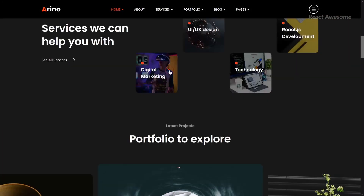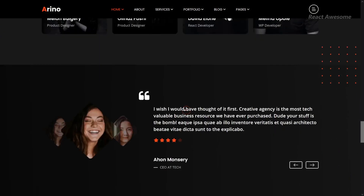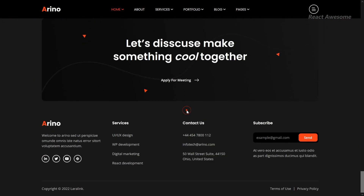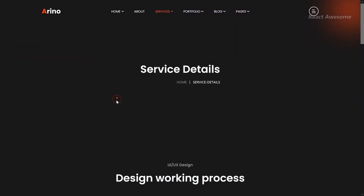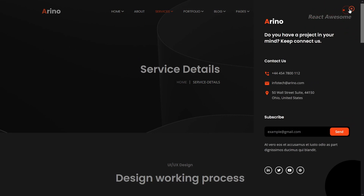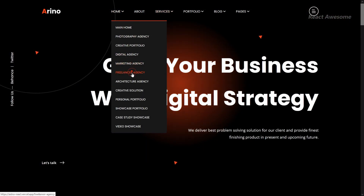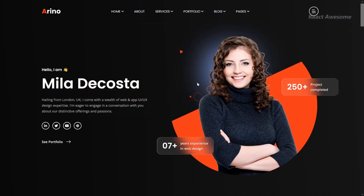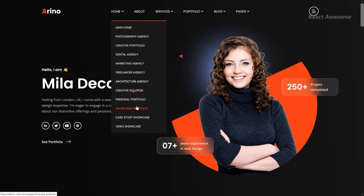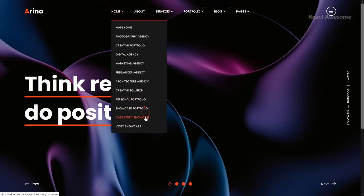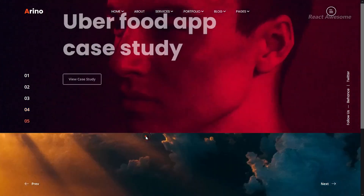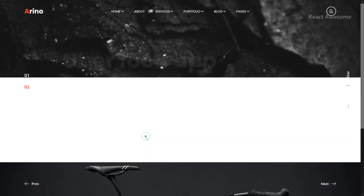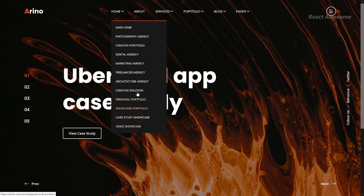Arino is a contemporary, responsive multi-page template built on the latest Bootstrap 5 framework. It is tailored for digital agencies, photography agencies, and co-agencies providing services including design, development, photography, and online marketing. This versatile template offers layouts for creative agency, creative photography, creative portfolio, digital agency, marketing agency, portfolio showcase, and more. With its modern design and responsive layout, Arino provides an optimal viewing experience across different devices.